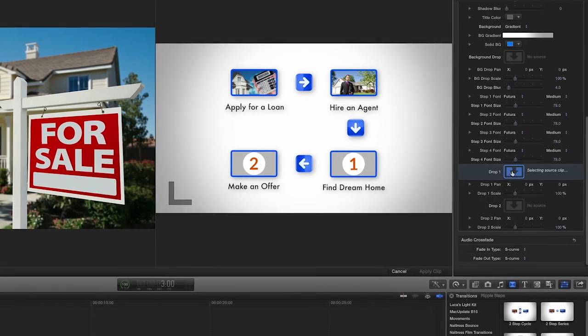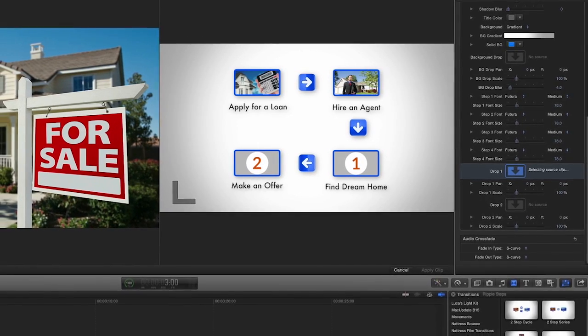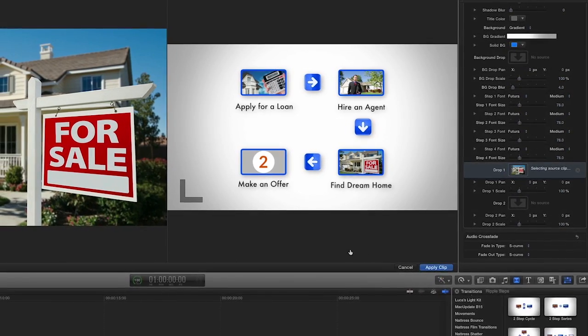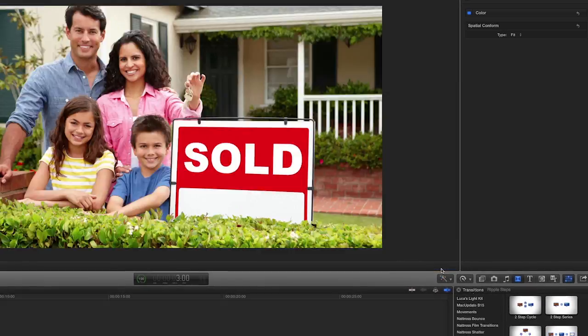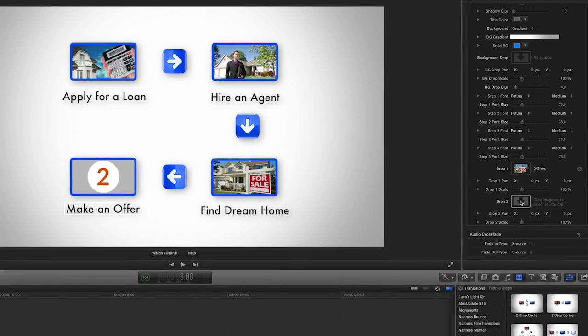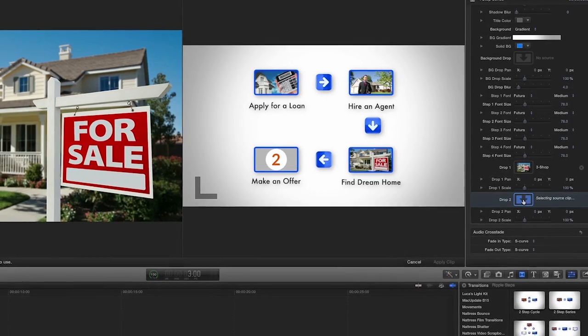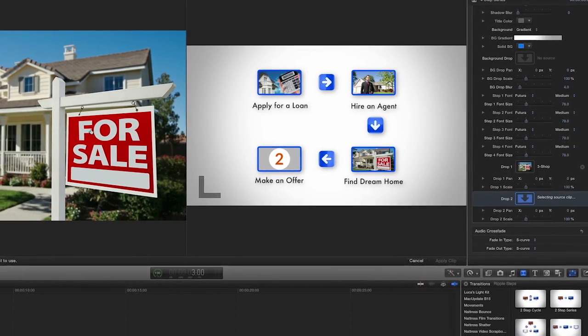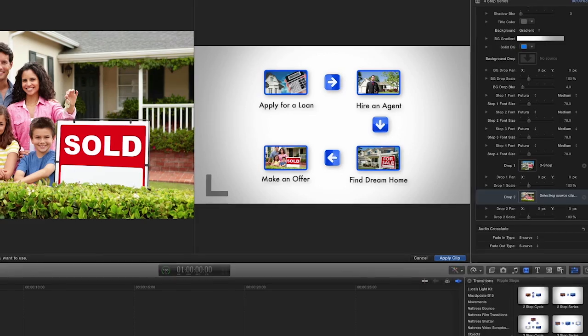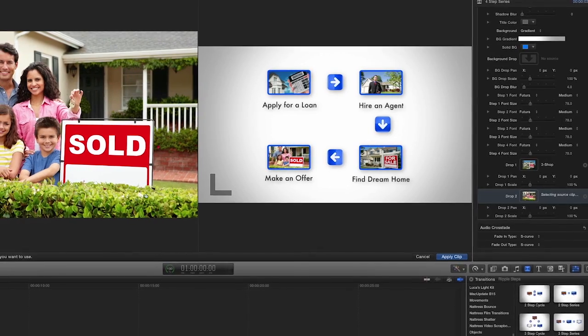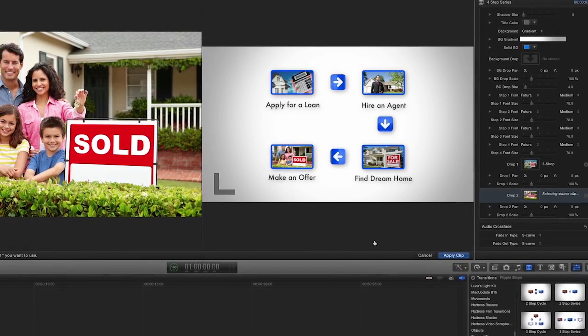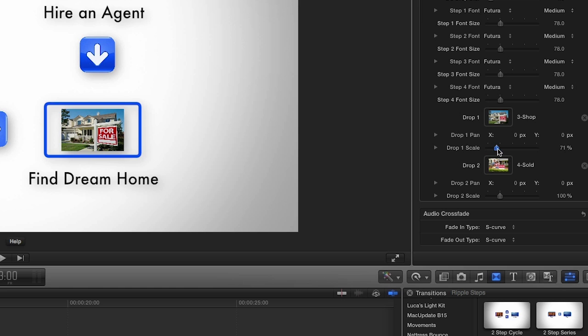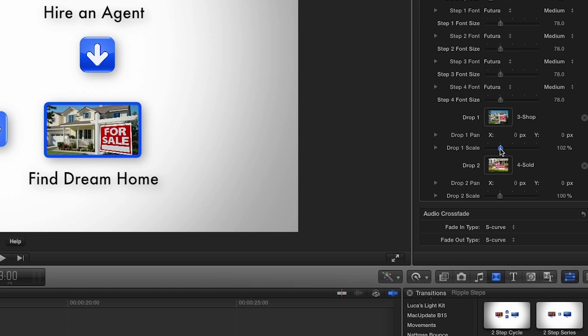The first thing we'll do in the parameters is set the drop zones for the third and fourth steps by clicking the image wells. Here, you can also adjust the pan and scale of the drop zones.